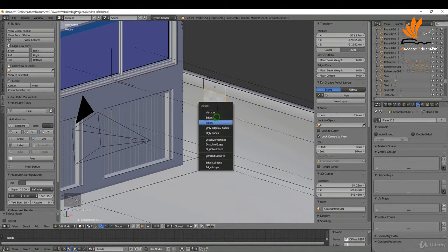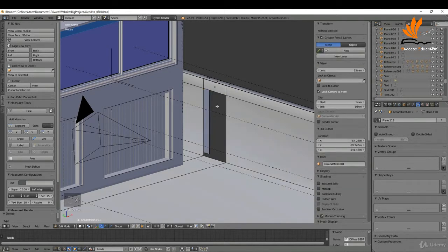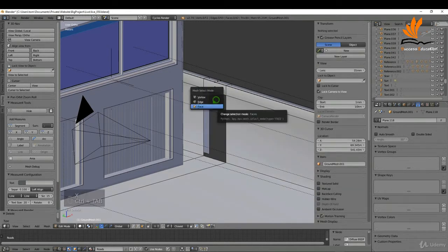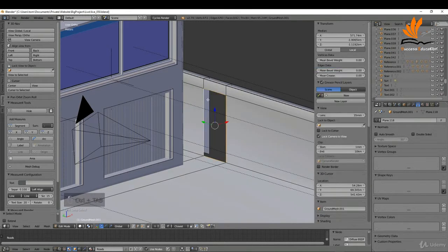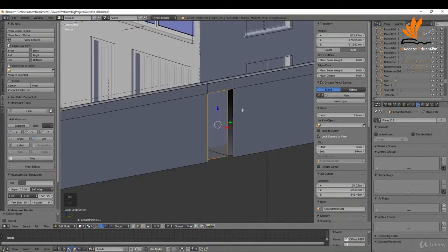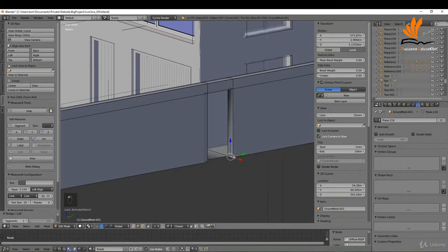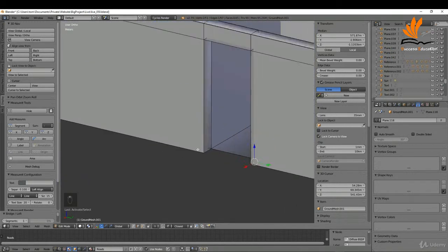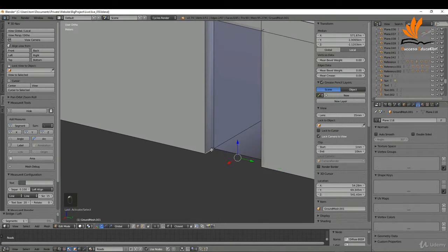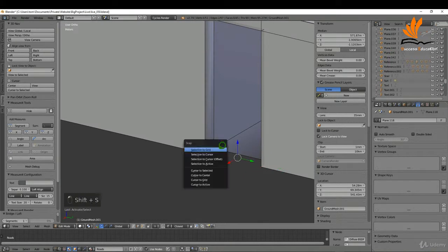I'm going to press Ctrl+Tab, switch to face select, select these two faces, press X and choose Faces. Then switching to edge selection, I'll alt select this edge, shift alt select this one, press W, go to Loop Tools, and choose Bridge.